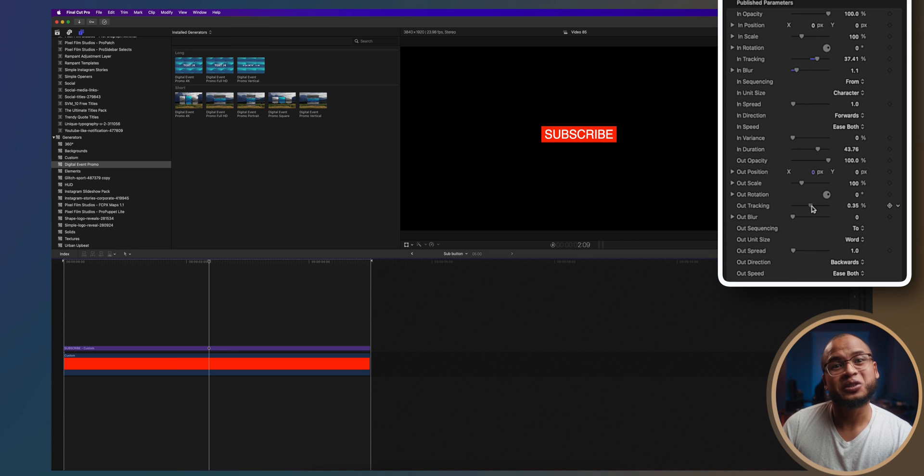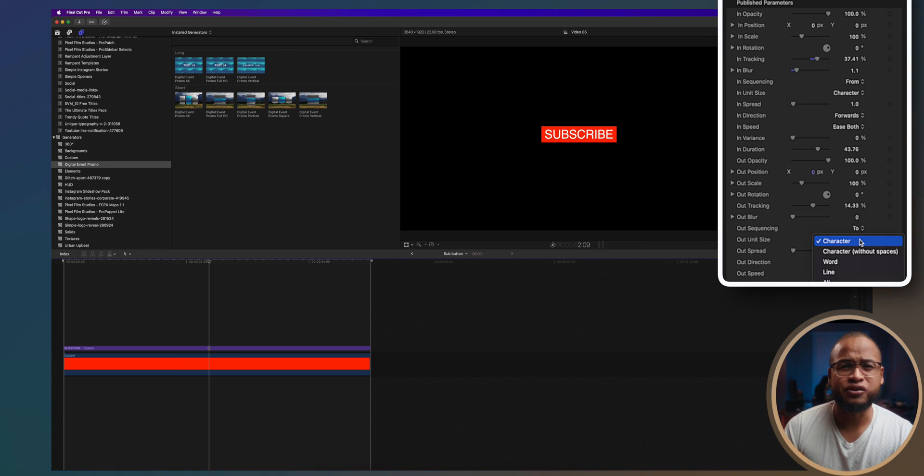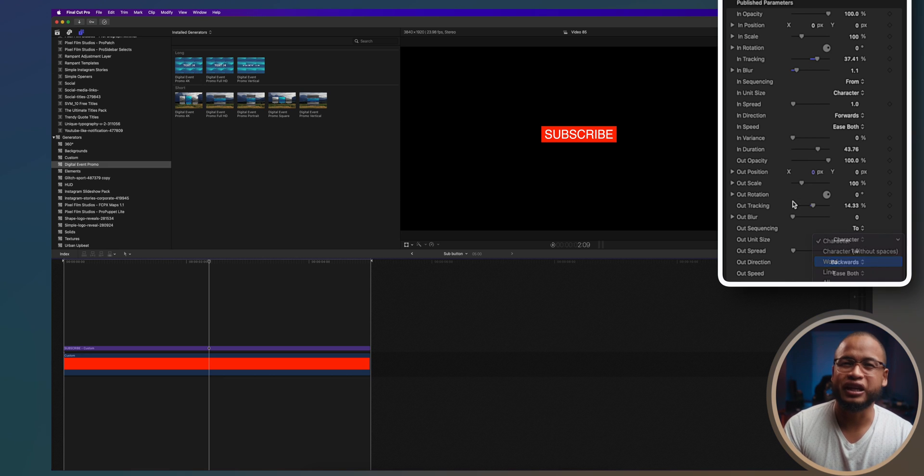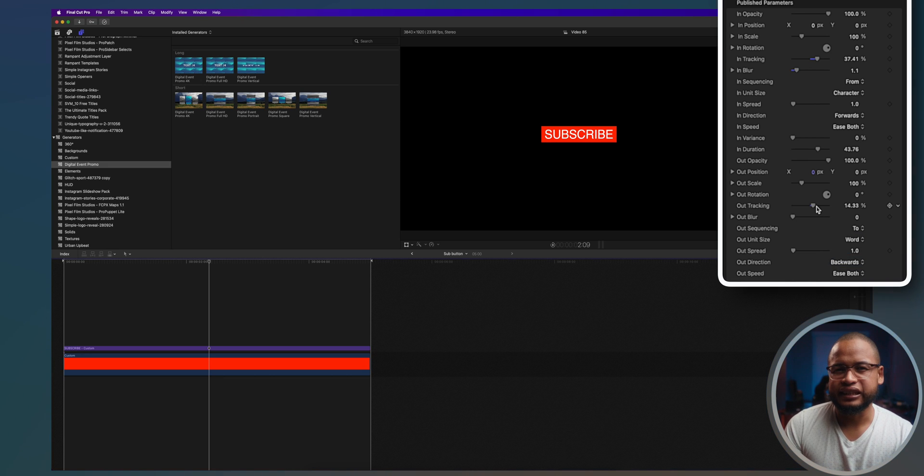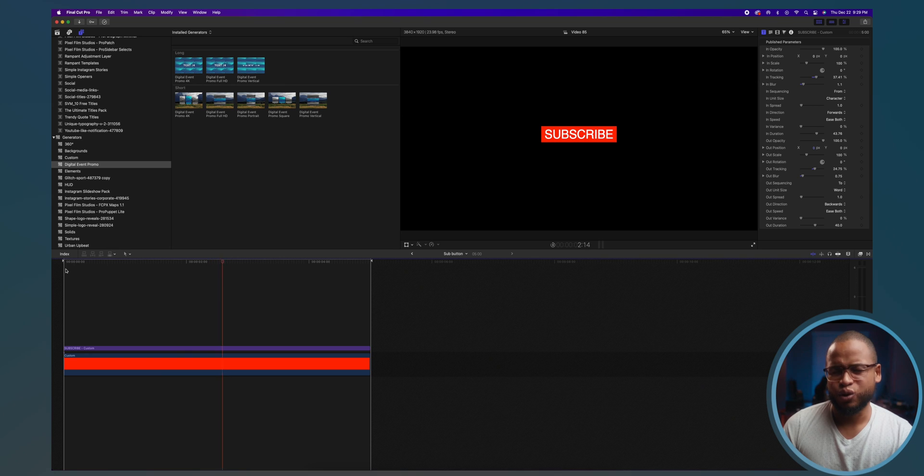You can also play around with the out animation, and I usually like to do the opposite of what I did with the in animation. So let's take a look at that. Nice, or noise. Let me know in the comment section if you know that reference.